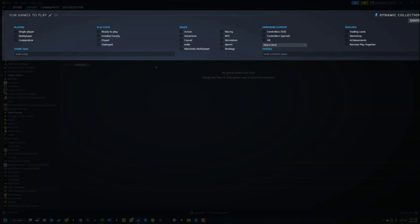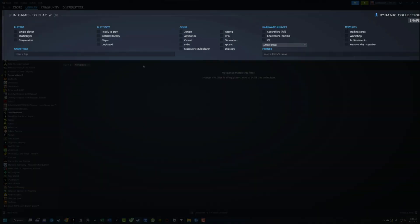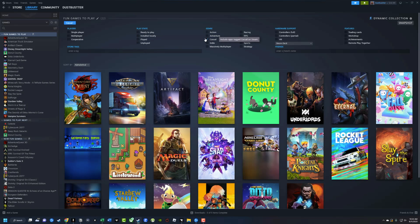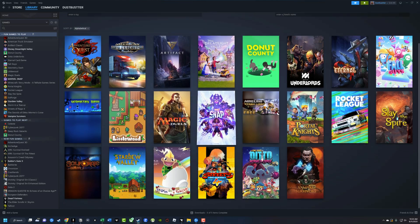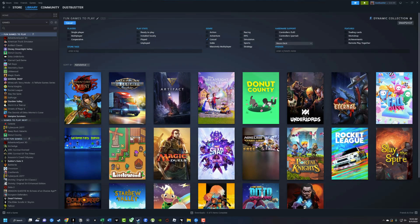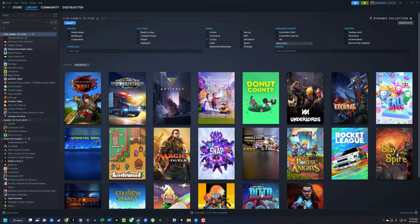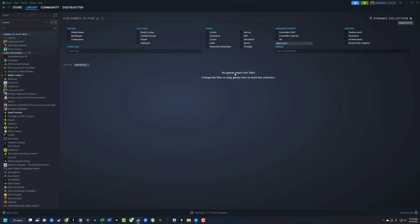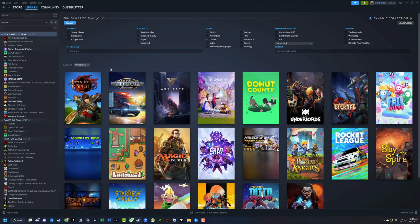So you're going to see what Steam calls tags. So if a game has a specific tag, say casual, it will show up here in this collection. So if I uncheck casual, there's nothing here. But if I check casual, you'll see all of the casual games in my library will show up here because it has that specific tag.